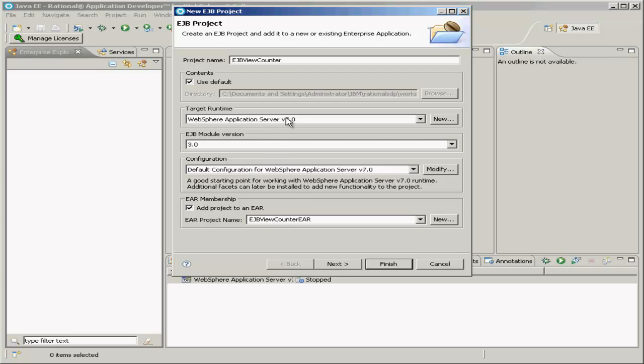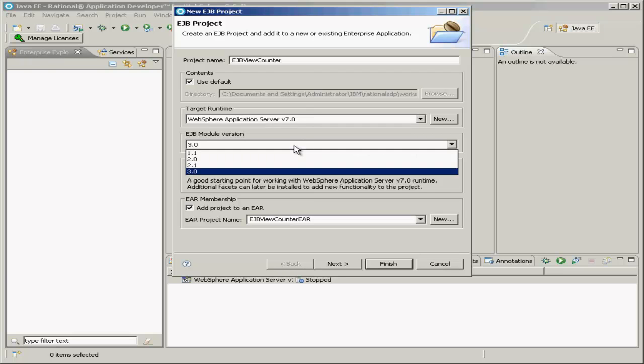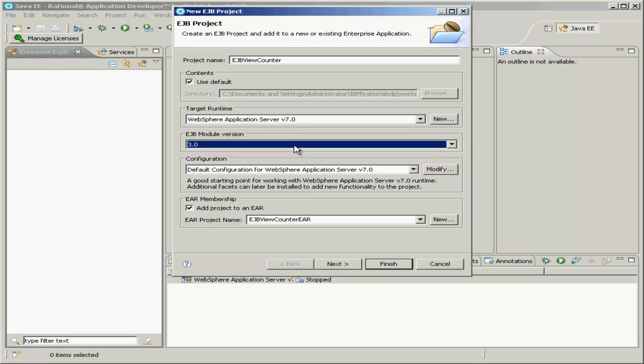Most of the other options on this window can be left default. Our target runtime is selected as our WebSphere Server 7.0, which we created in the previous section. We're going to use Enterprise JavaBeans version 3, which is the latest version as of this recording.